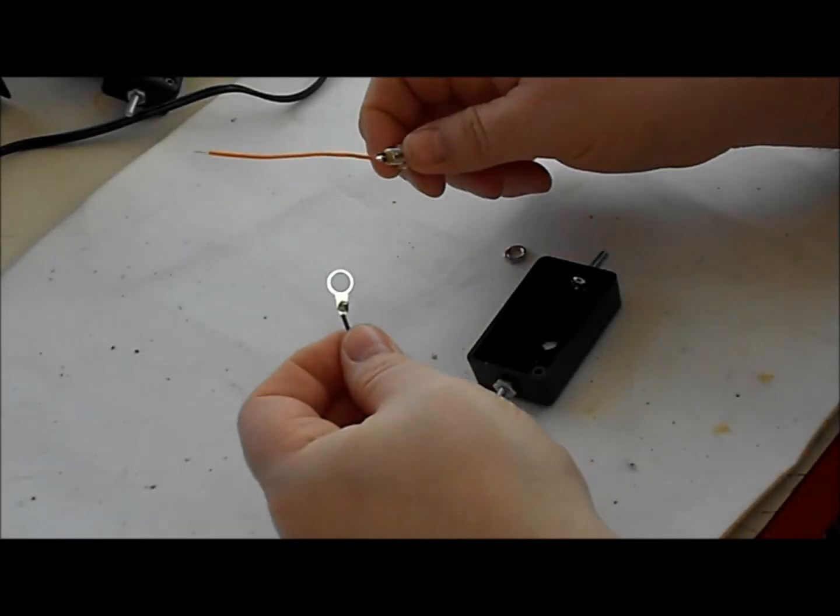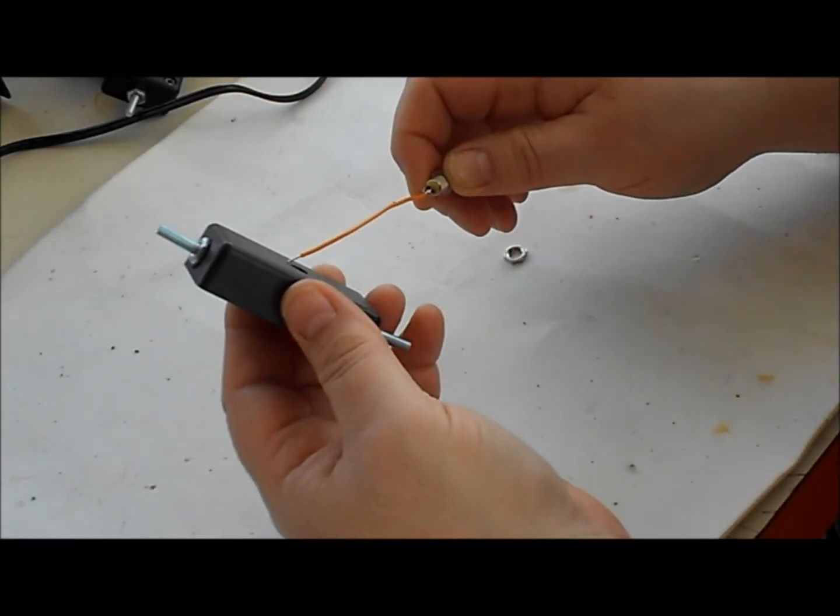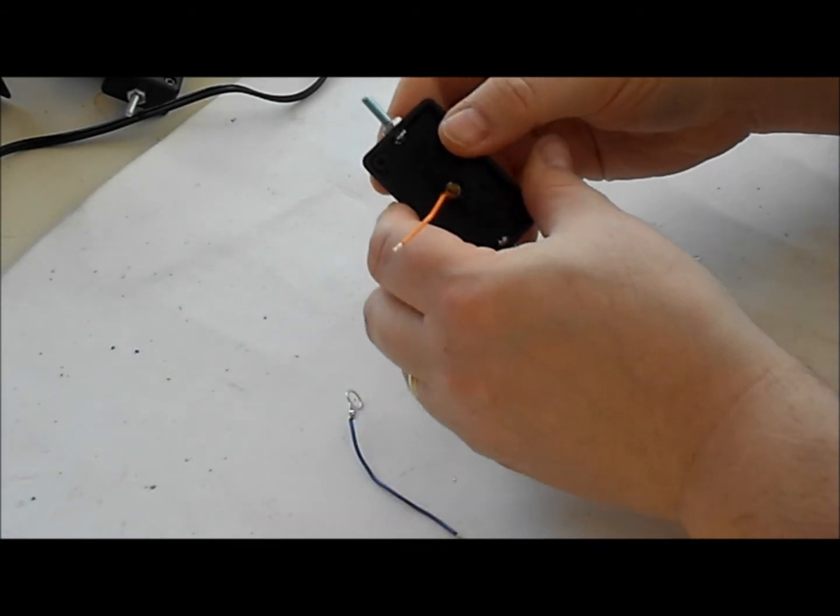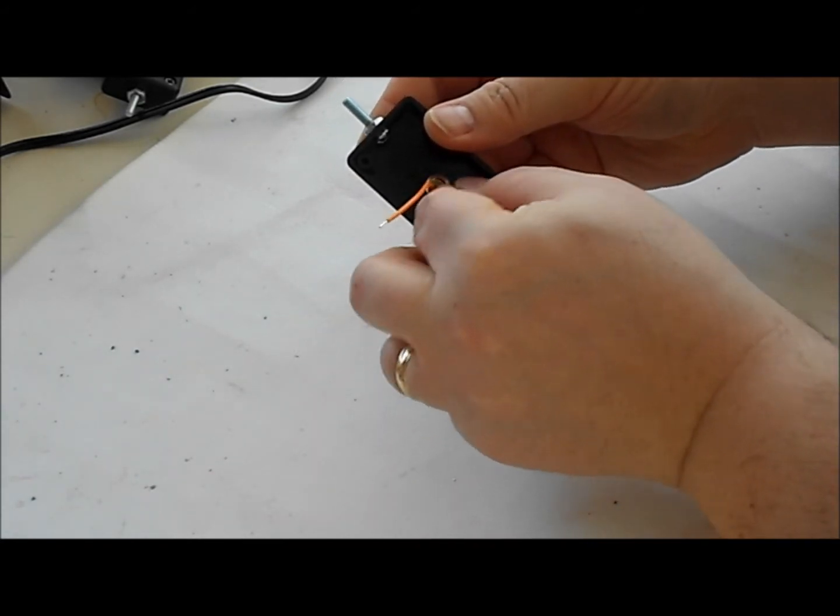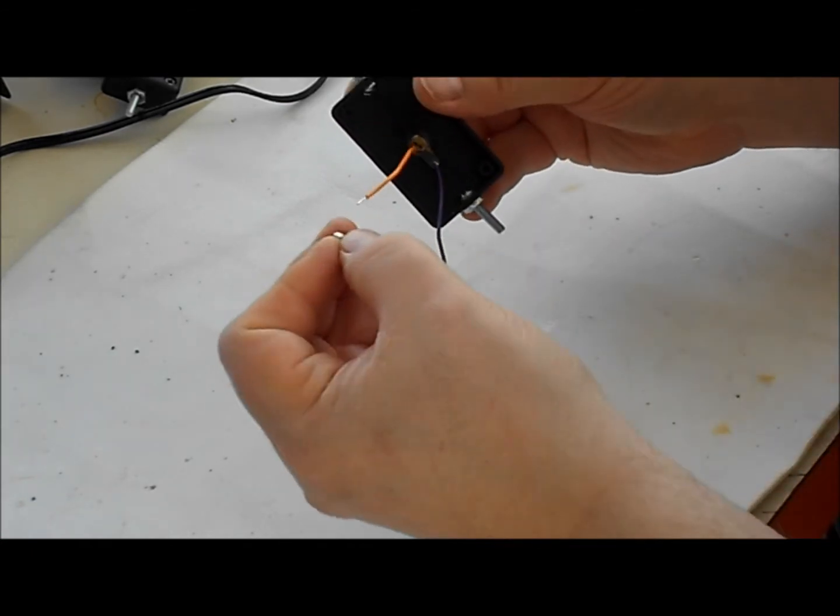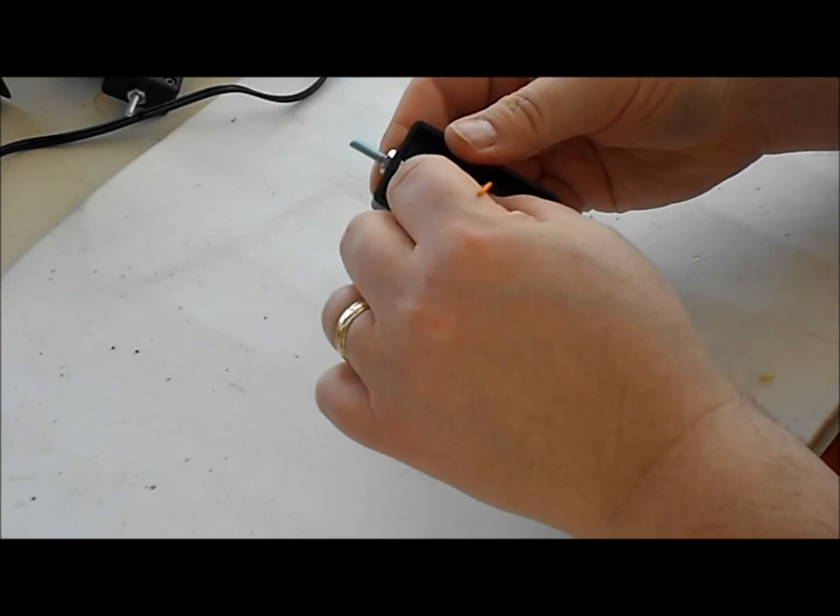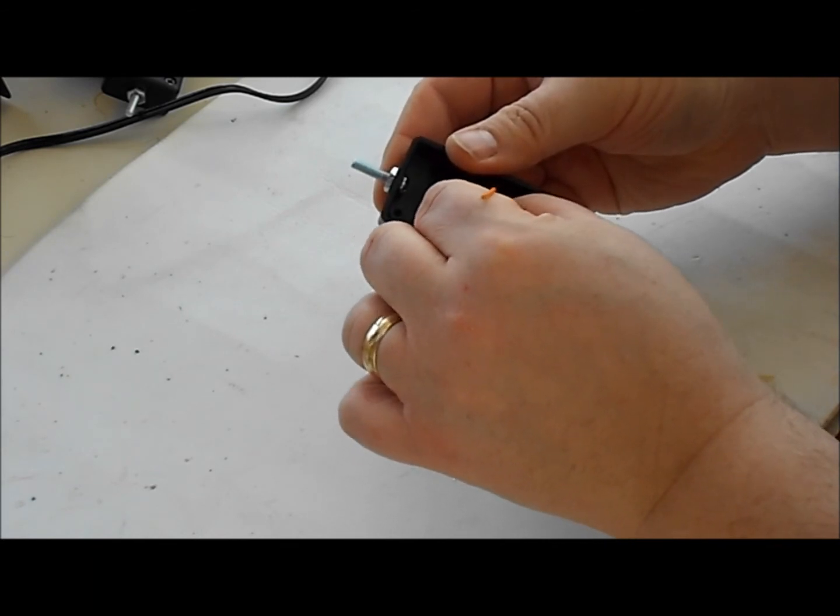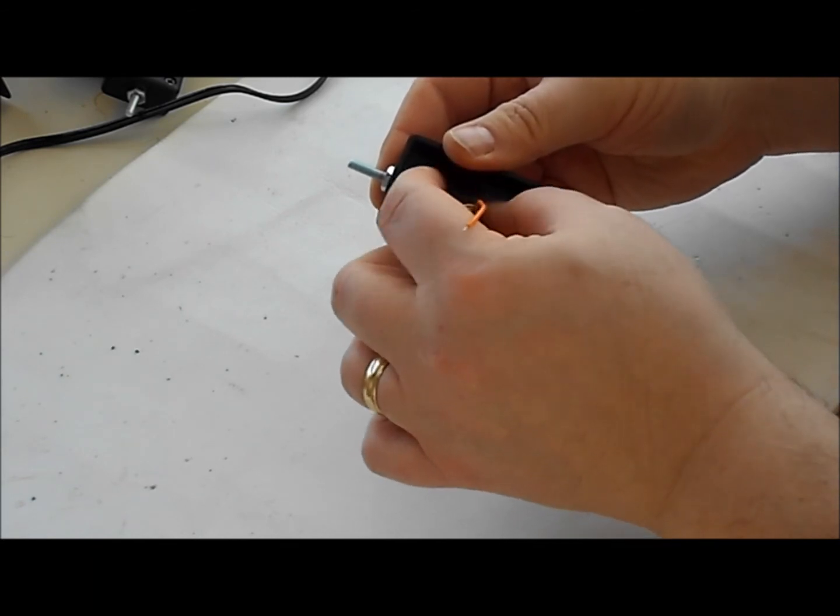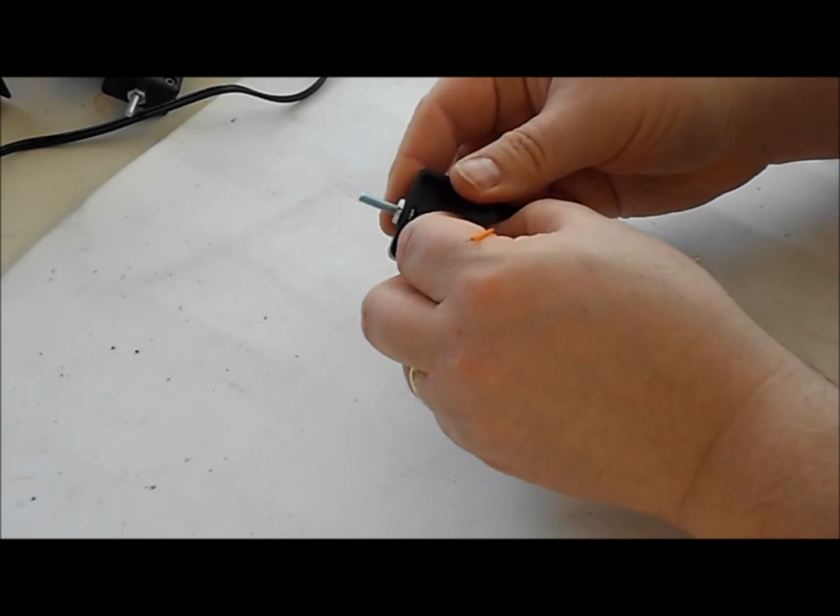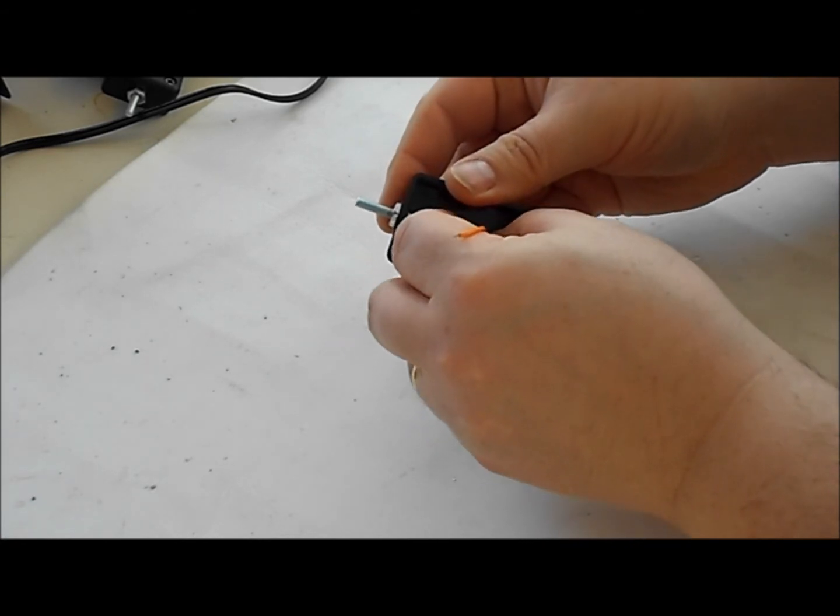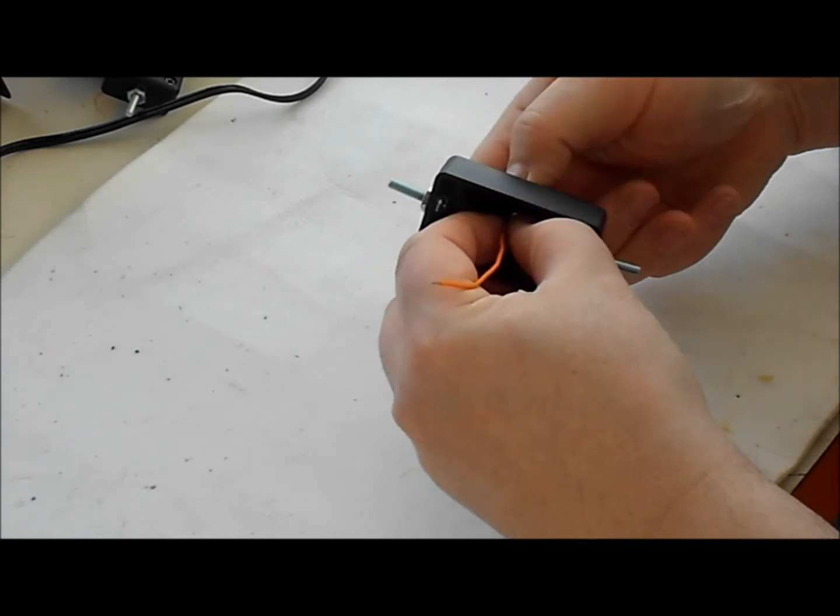I have already taken my RCA connectors and pre-soldered some wires on them. So all you have to do is go ahead and put it through the center. Put your rounding washer and put the nut into place. Now to give this a little more watertight you probably want to run a little bit of the hot glue over top of this to make sure that we do have a better water tight seal.